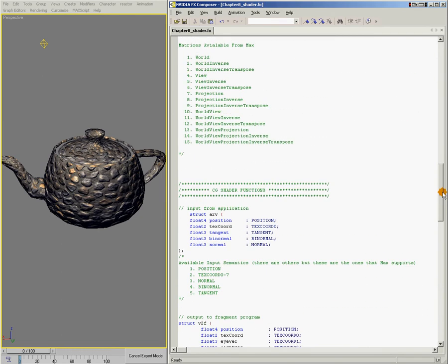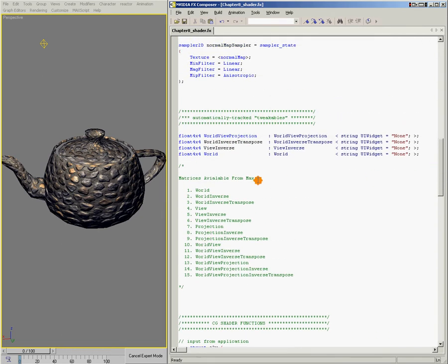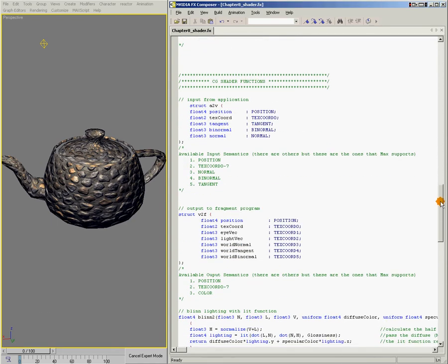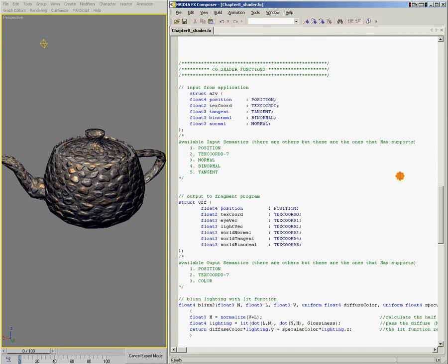So that's just a quick example of how the worldview projection matrix is used in our vertex shader. And we'll talk about how these other three matrices are used when we talk more specifically about the vertex shader. All right, let's scroll down a bit here. And next we're going to talk about the input struct.